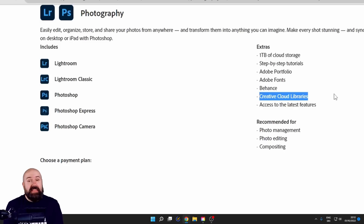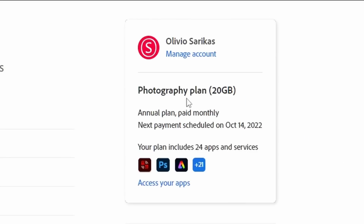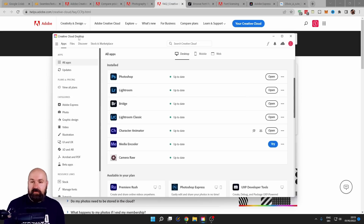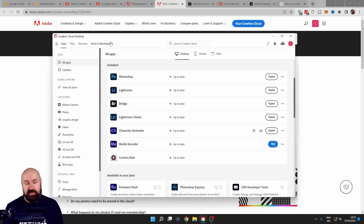But this still isn't everything you're getting. When I look at my account page, I can see I have the Photography Plan with 20 GB and it says my plan includes 24 apps and services — but you can't find anywhere exactly what those are. Even in the Creative Cloud desktop app, where you install all your programs and they automatically update, it doesn't really tell you everything you get.